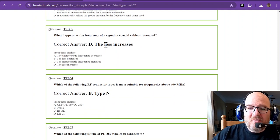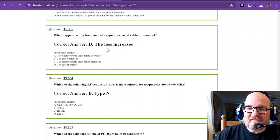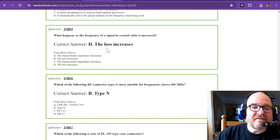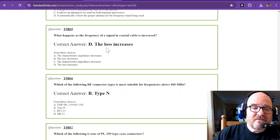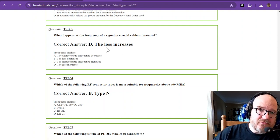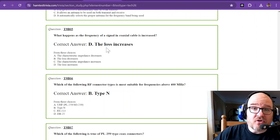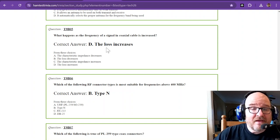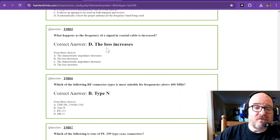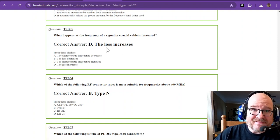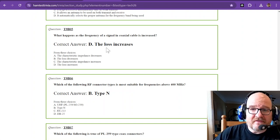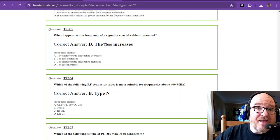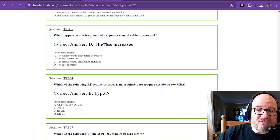What happens as the frequency of a signal in coaxial cable is increased? The loss increases. So the lower the frequency, there's less loss. You can go look up your coaxial cable types and look at charts and the signal loss based on certain frequencies. The higher you go, the more loss there is. So sometimes we have to balance cost versus performance.